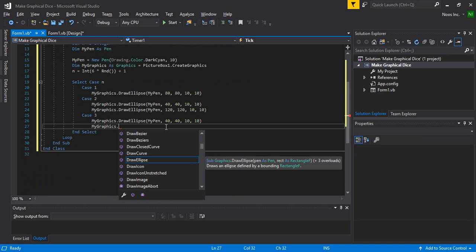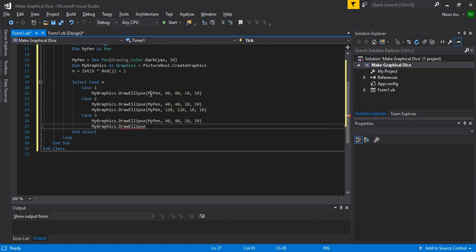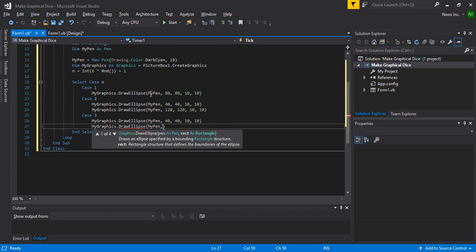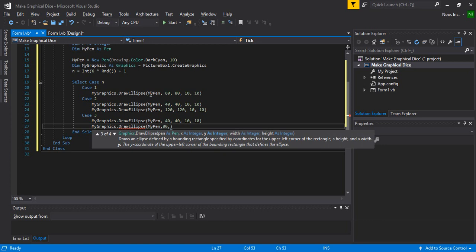We need to create cases up to 6 because we need to random among 6 dice values. If we click the button, it will show a random position for the dots — like an animation, so it looks beautiful. My pen is here and we need to use 8, 8 and then the size is the same.